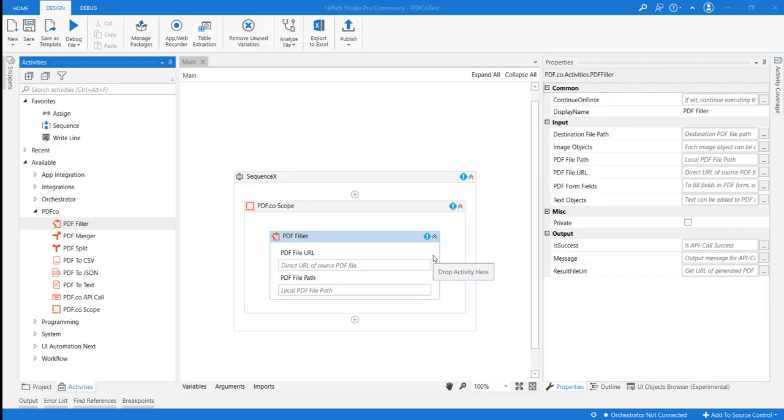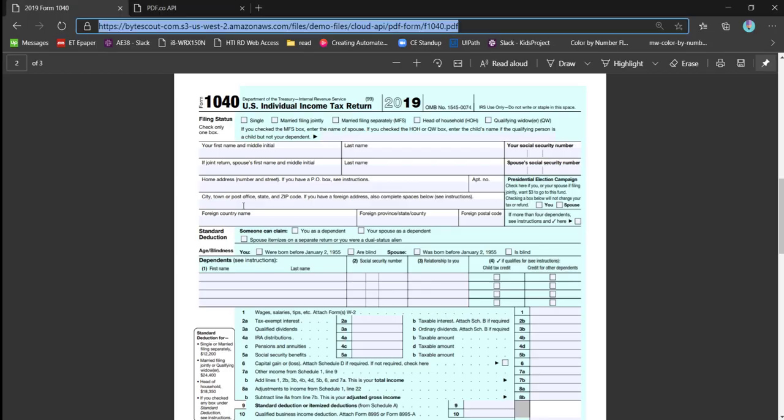Now, let us see some practicals. We will try to add images to an existing PDF file, and the input PDF file we are going to use is this one. So it is basically the IRS 1040 form to fill out the individual income tax returns.